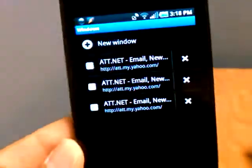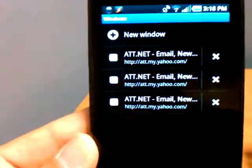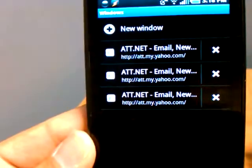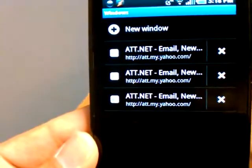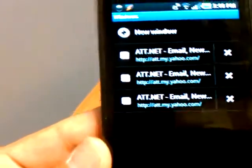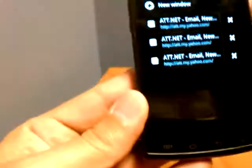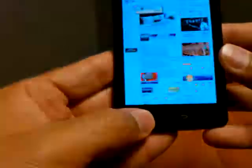As you can see you just have the option to go to a new window or to kill one of those windows. Let's just go to a standard one.